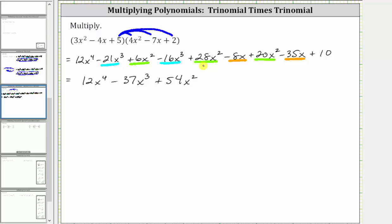Now combining the x terms, we have negative eight x minus 35 x, which is negative 43 x, giving us minus 43 x, and we still have plus 10.